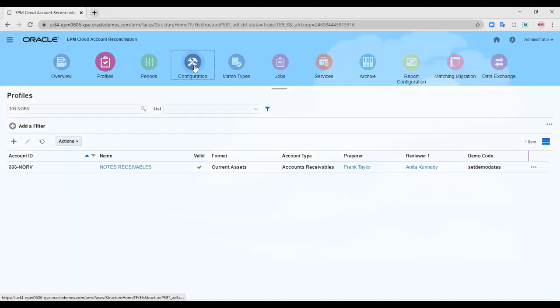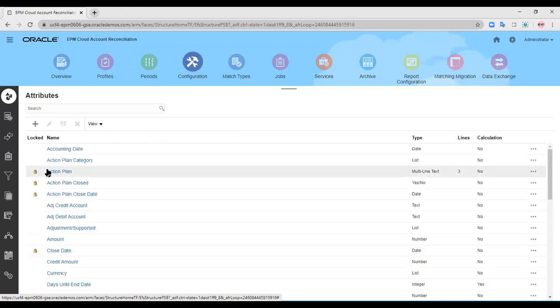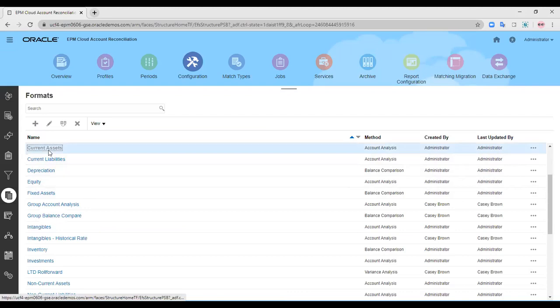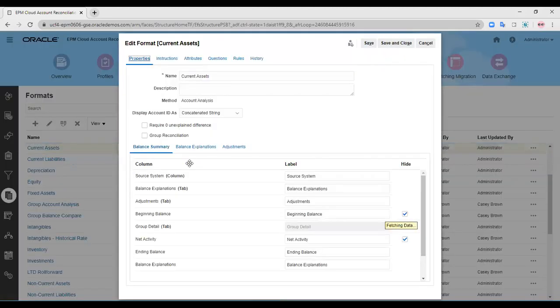Before we go any further, let us look at the format I have used — the current asset format. This format has a source system tab and a balance explanation tab, provided in order to explain the balance in the source system, such as which promissory note belongs to which customer. The balance explanation tab explains the balance of the source system and can vary depending on the organization.